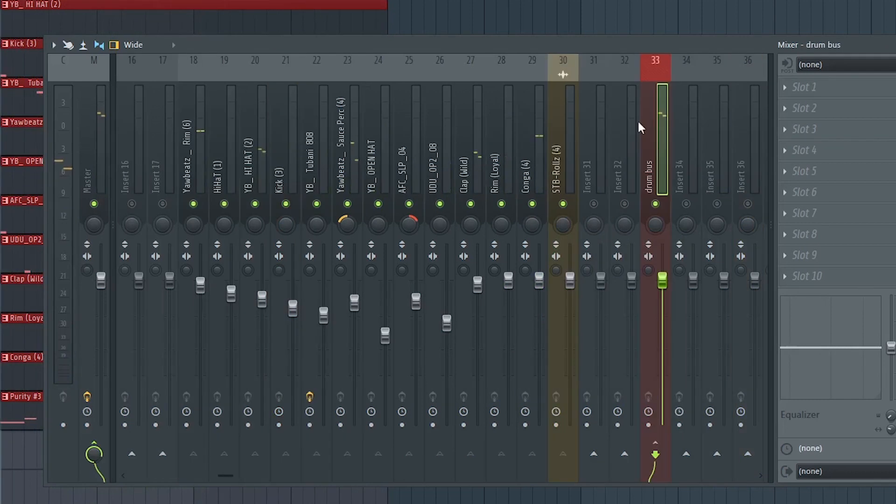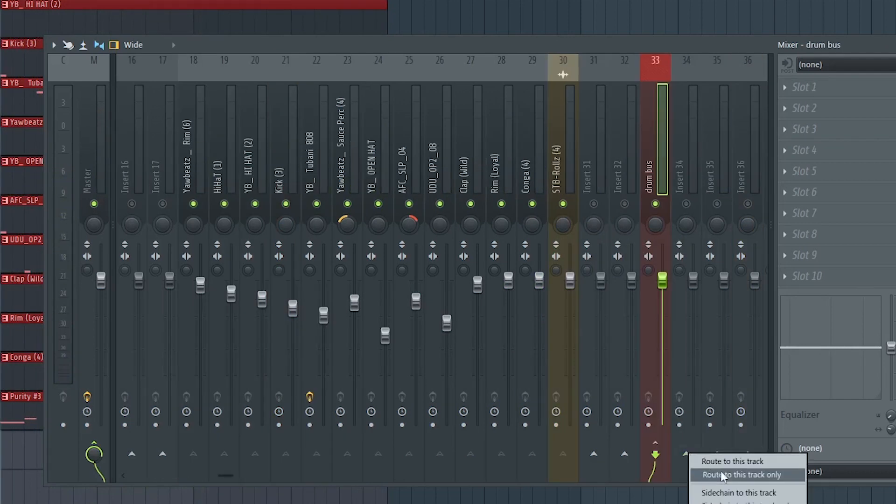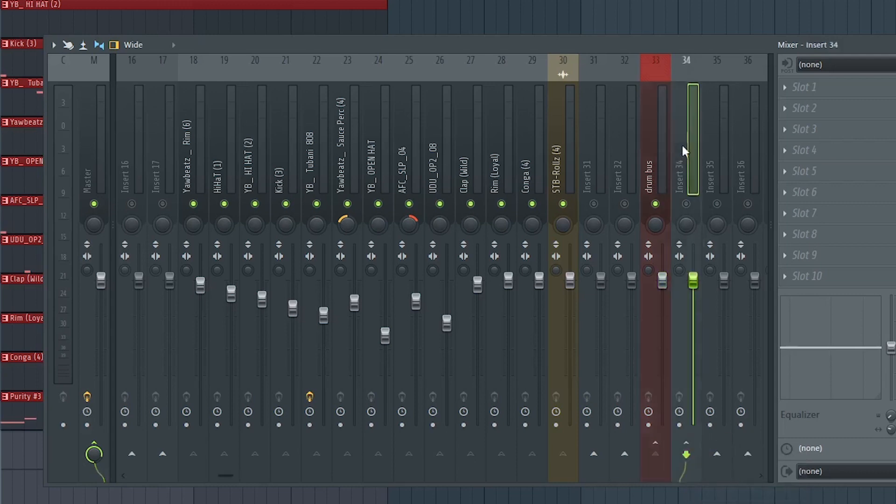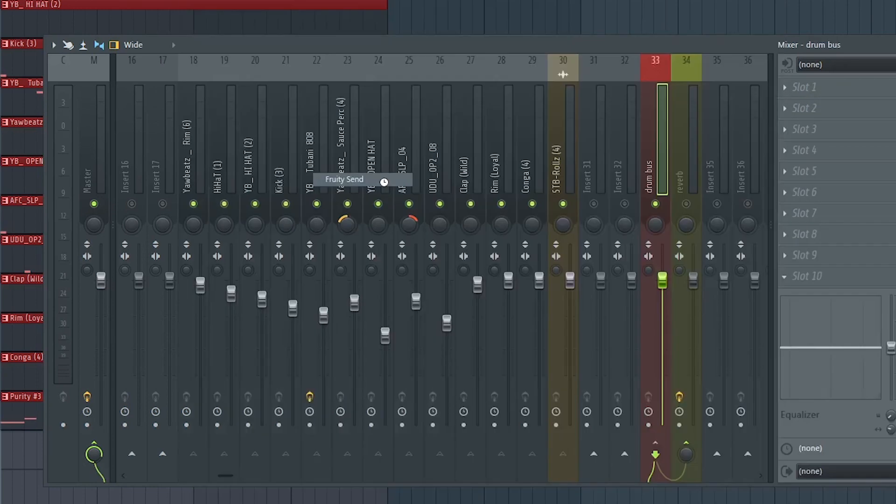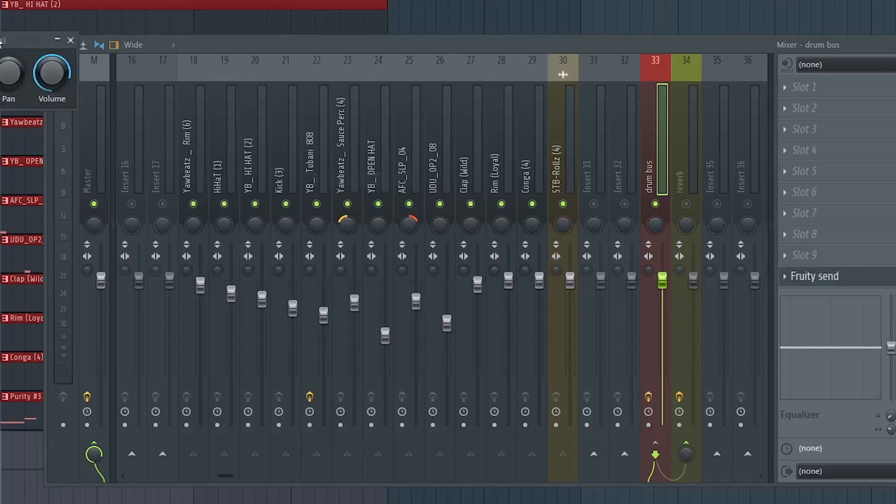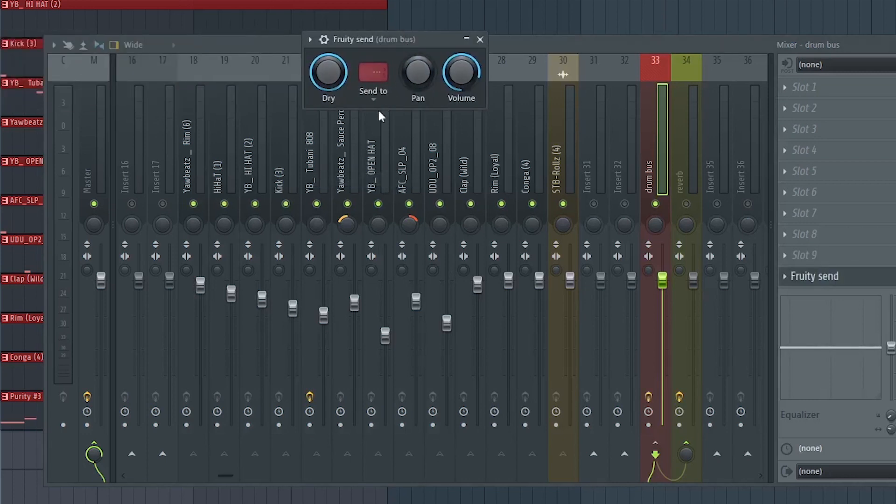Now let's put some reverb on the drums. First sidechain the drum bus to an empty track, insert the reverb. Insert the Fruity Send on the drum bus. Send the drum feed to the reverb.